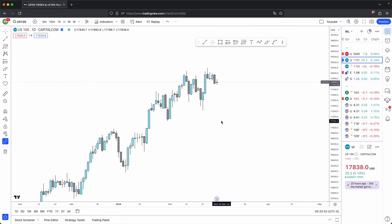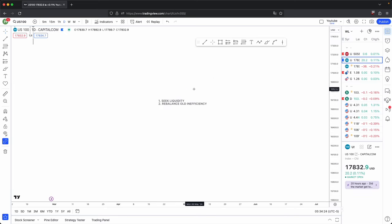This is the only video you will need to frame a daily bias or an overall narrative of the market using these two functions. So let's begin. These are the two functions in price: one, seek liquidity, and two, rebalance old inefficiency.